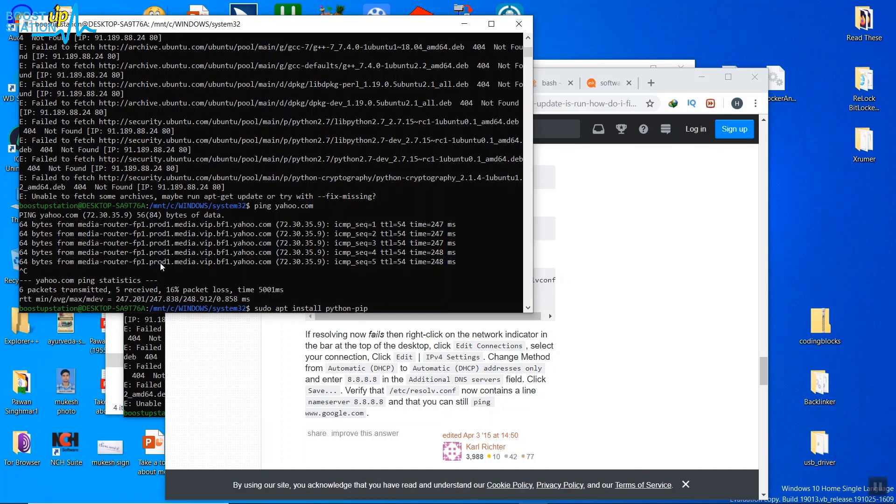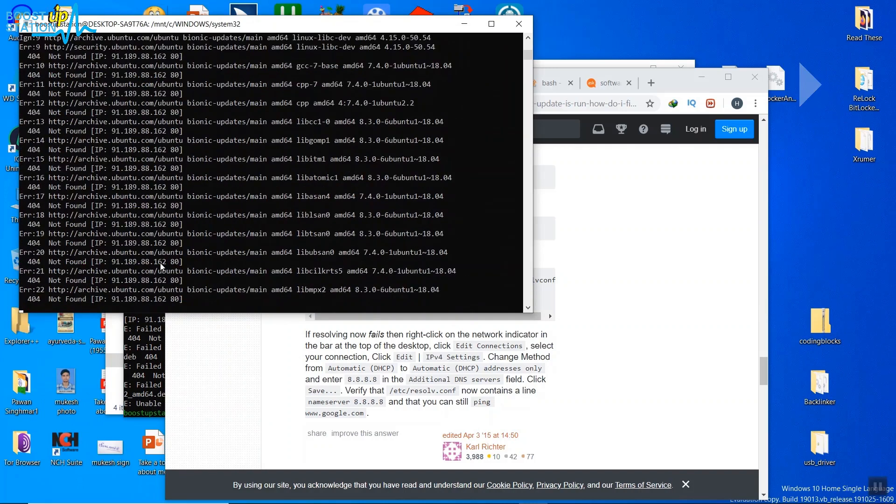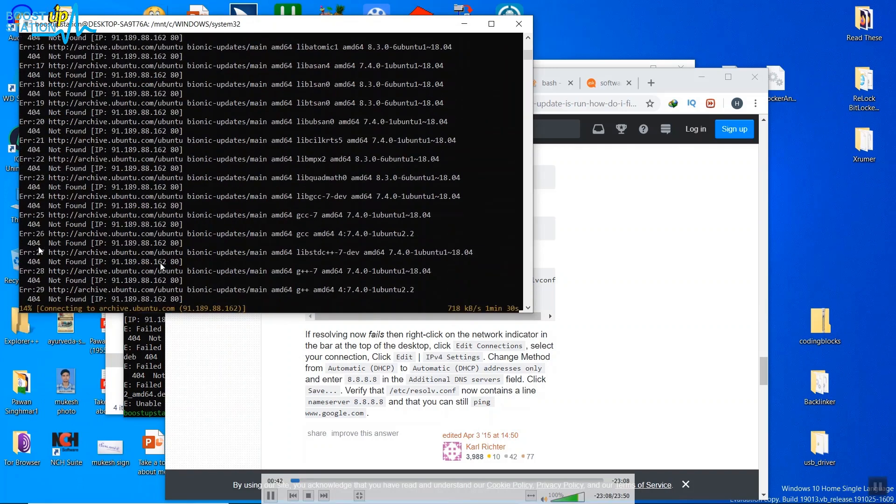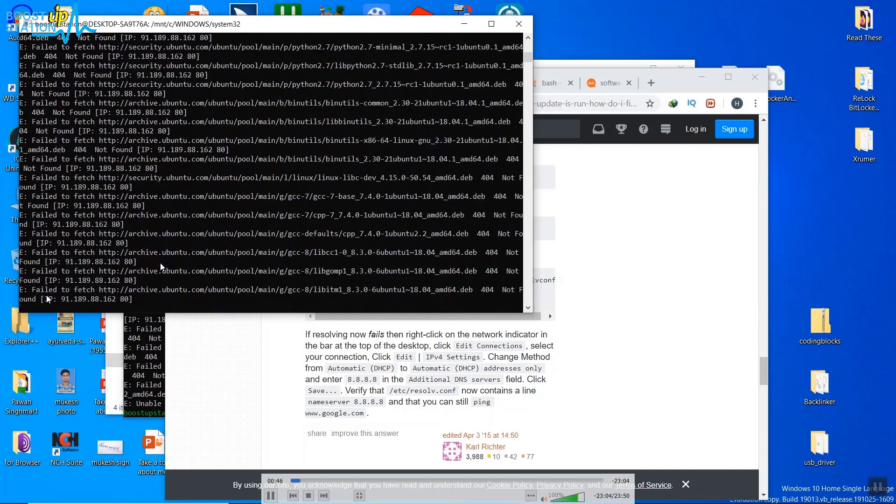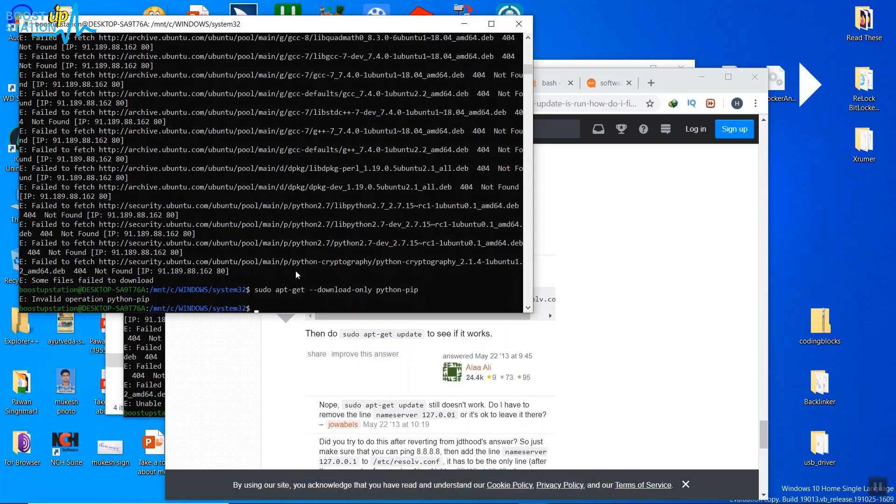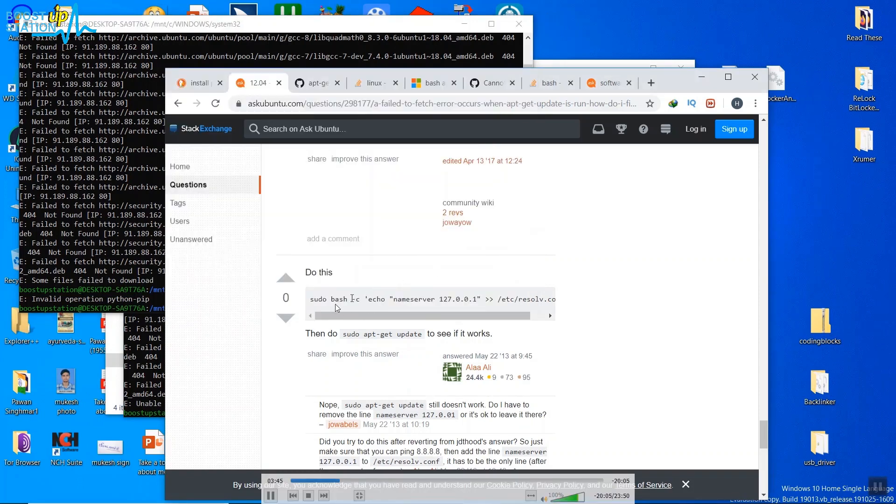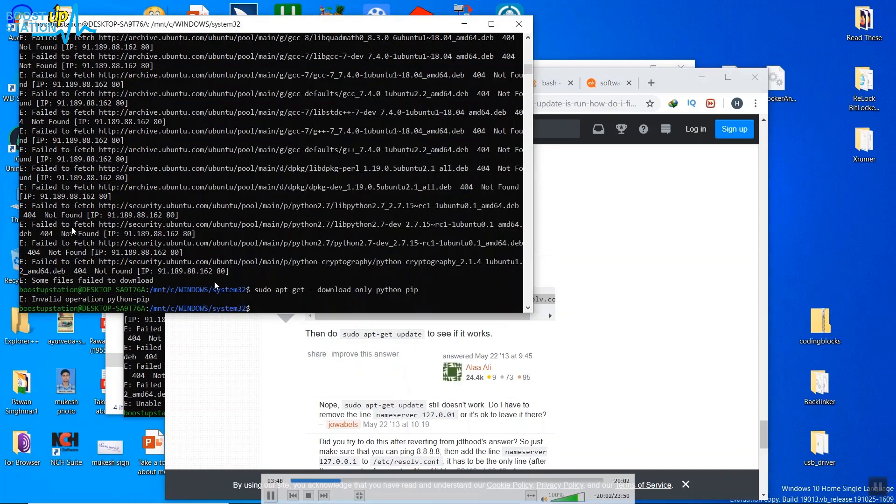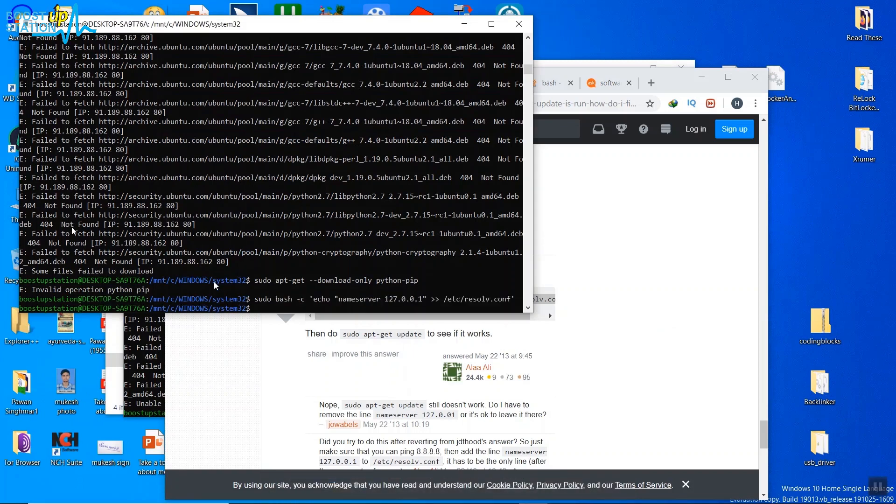And at last you can see 'fail to fetch'. So now to fix these errors, what we have to do is just copy this whole command and paste it into the terminal and press enter.